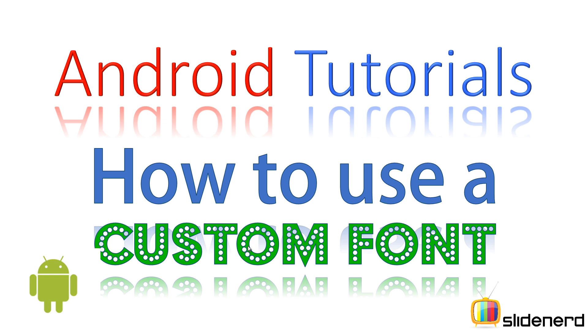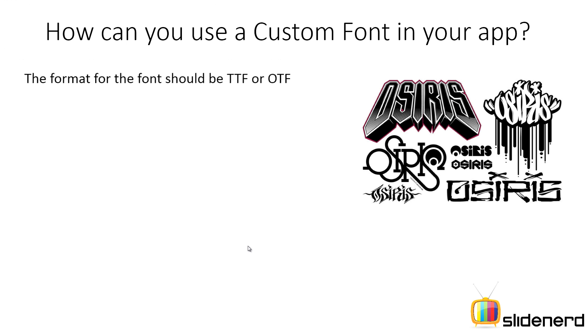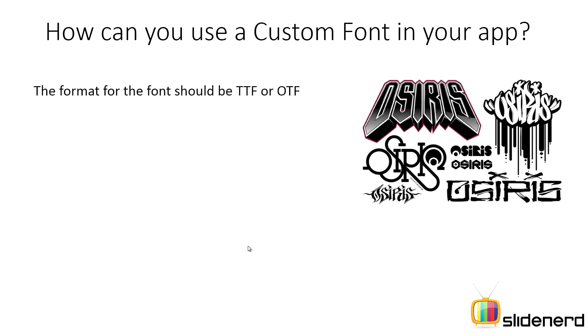So let's actually see how to do that. There are certain things that you need to keep in mind before loading custom fonts. One, the format for the font should be either TTF or OTF.